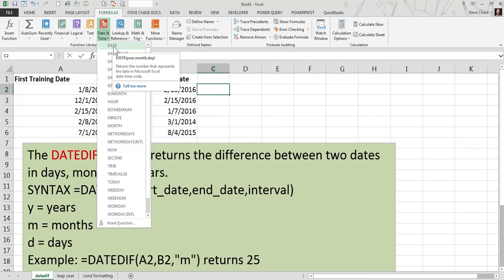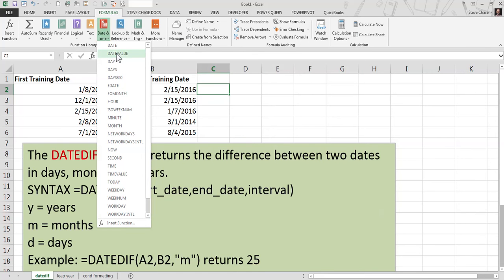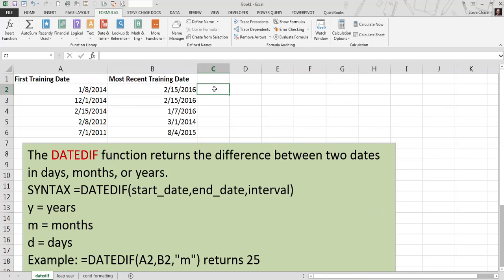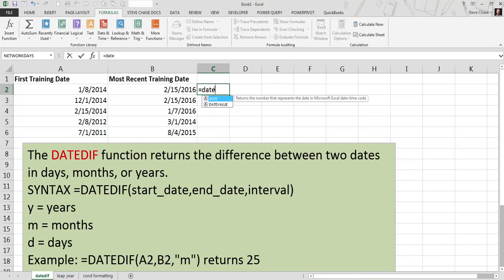As you can see here, we go from date to date value. So it's one of those little secret ones here. If you were to type equal DATEDIF, as soon as you start typing DATEDIF, it doesn't show up at all.